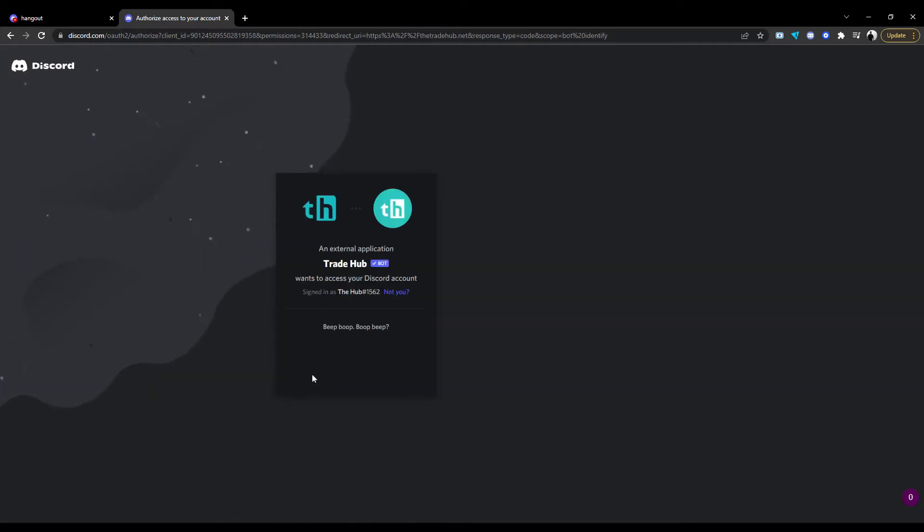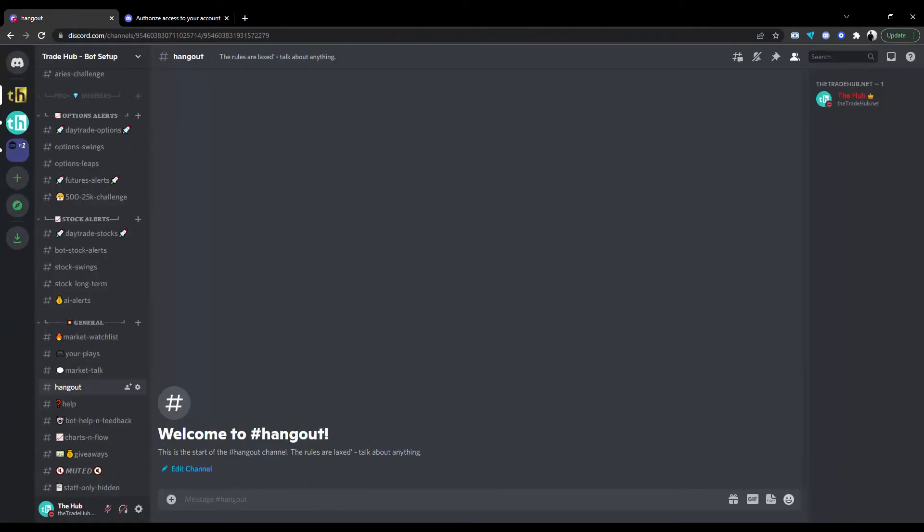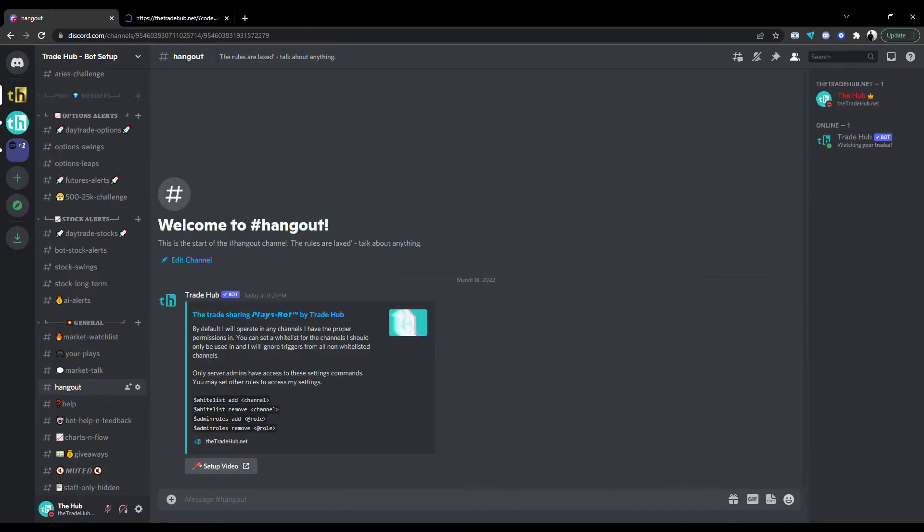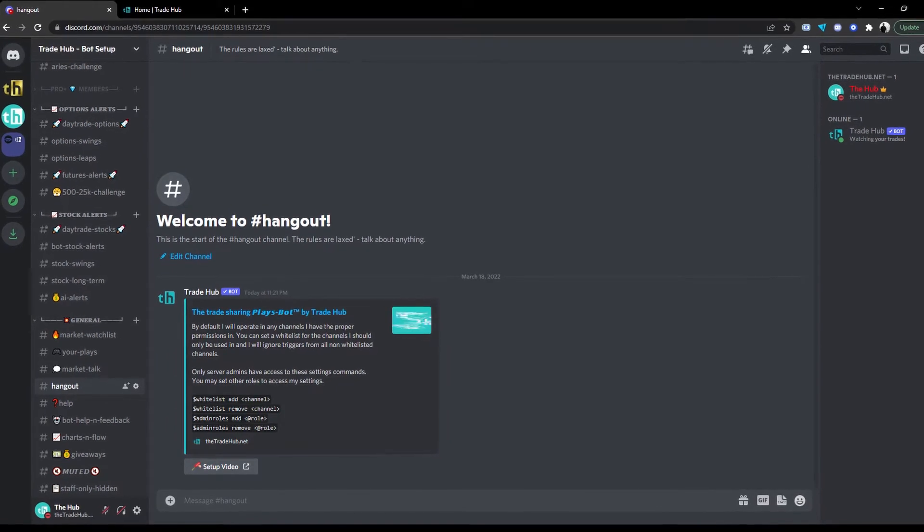When the bot joins the server, it will scan for channels with keywords such as General, Chat, or Hangout and send a greeting message prompting a few commands that are used to set up the bot. If the bot doesn't find any channels with those keywords, it will send it into the first channel that it has the send message permission.